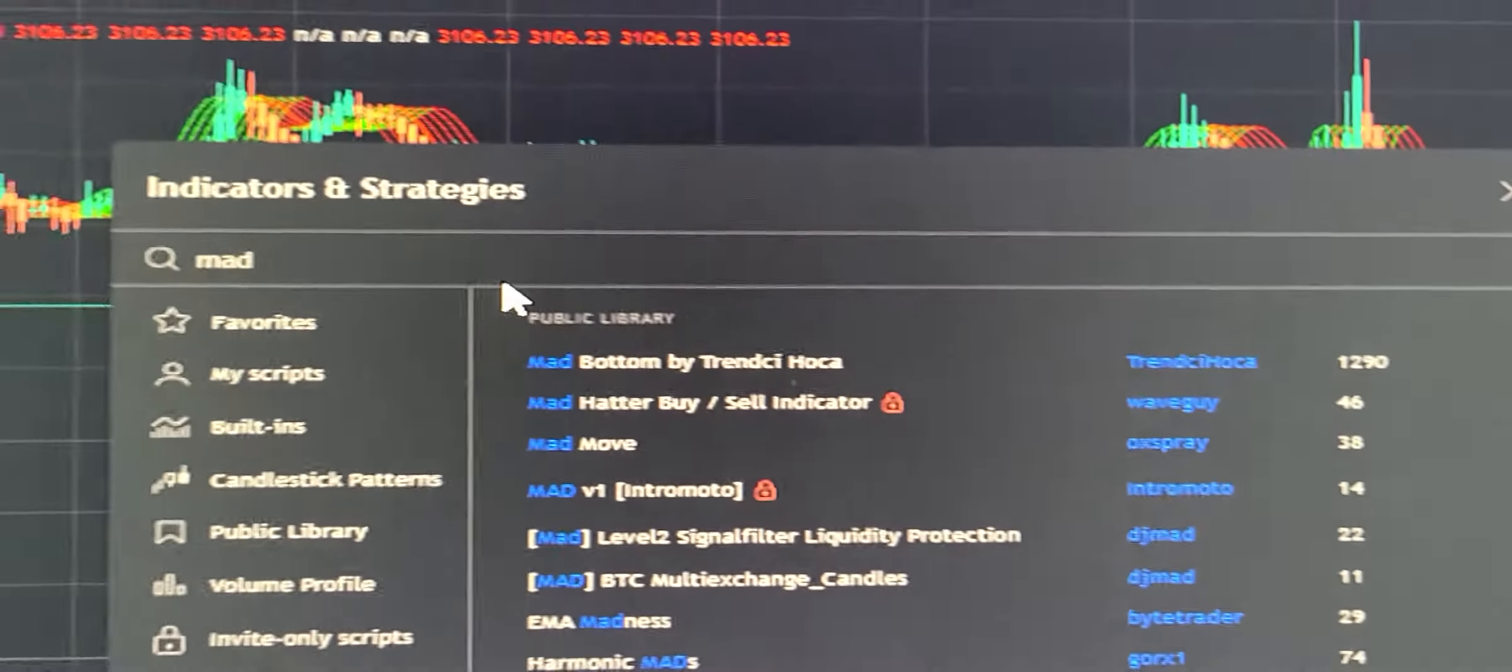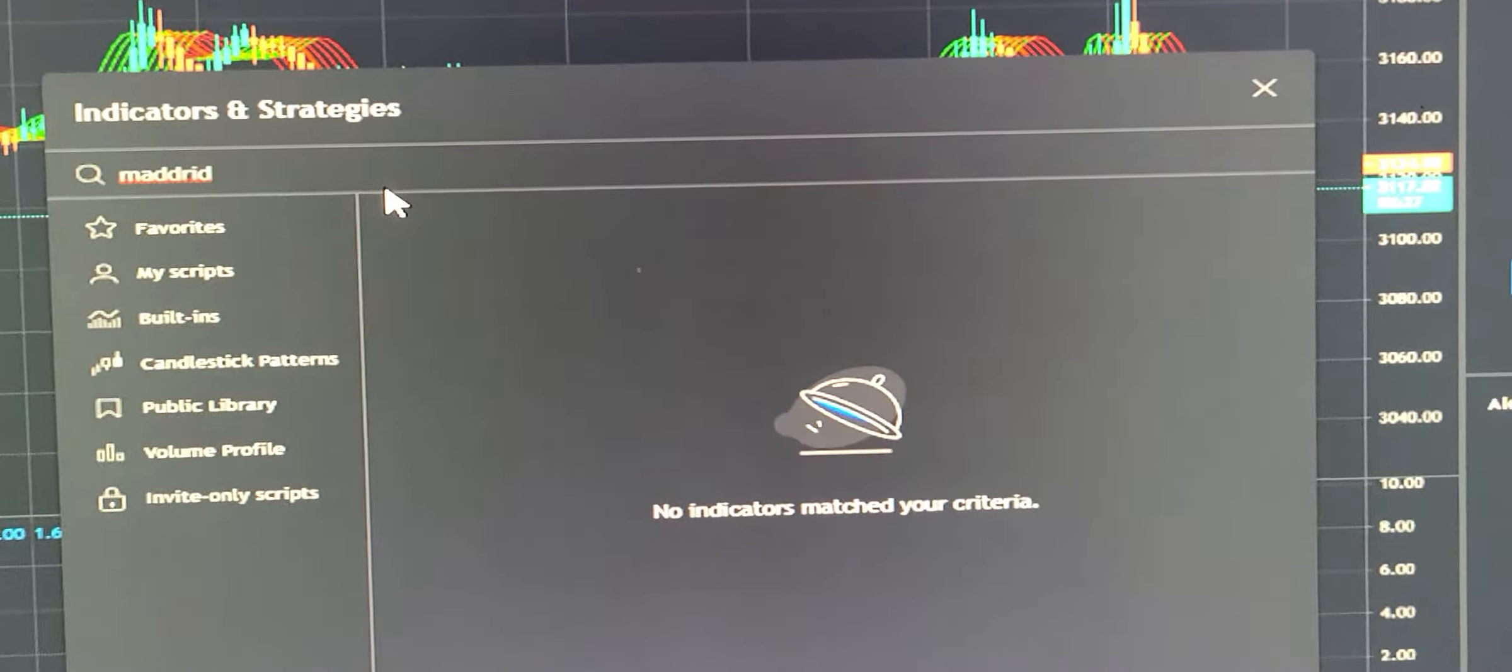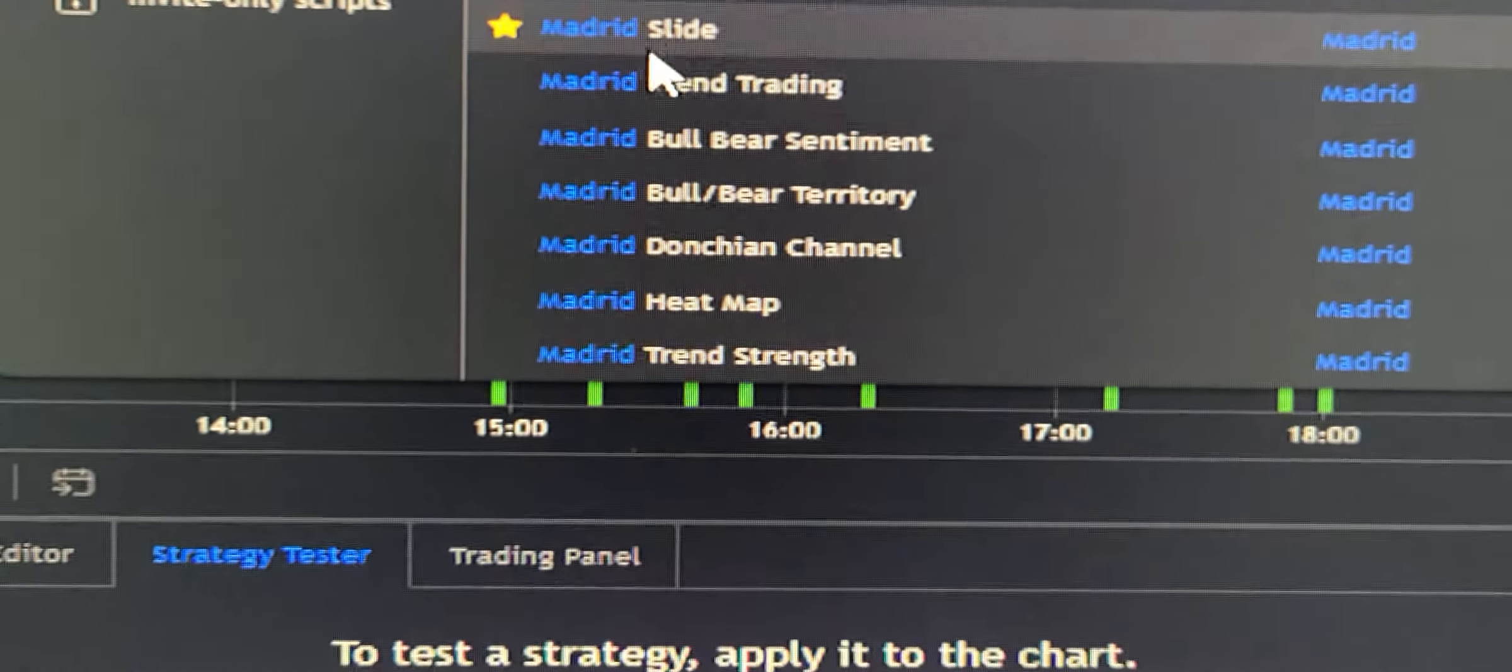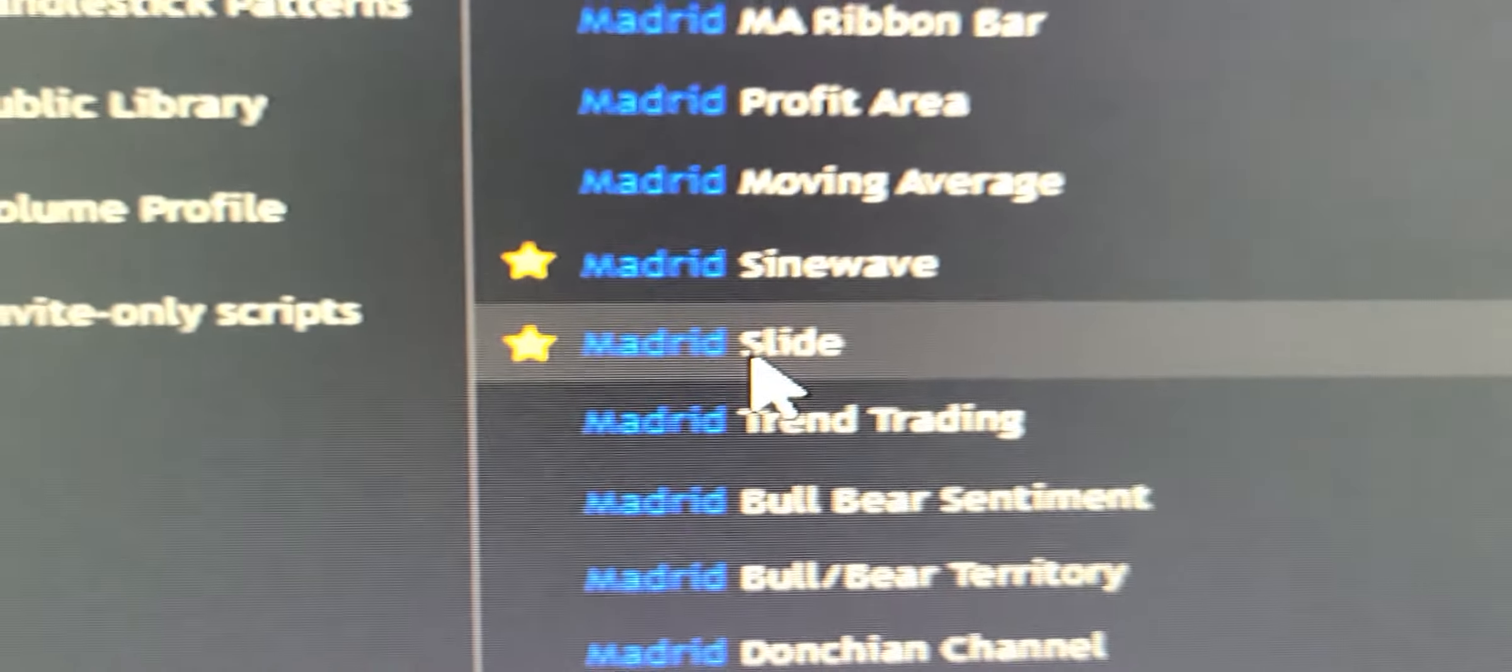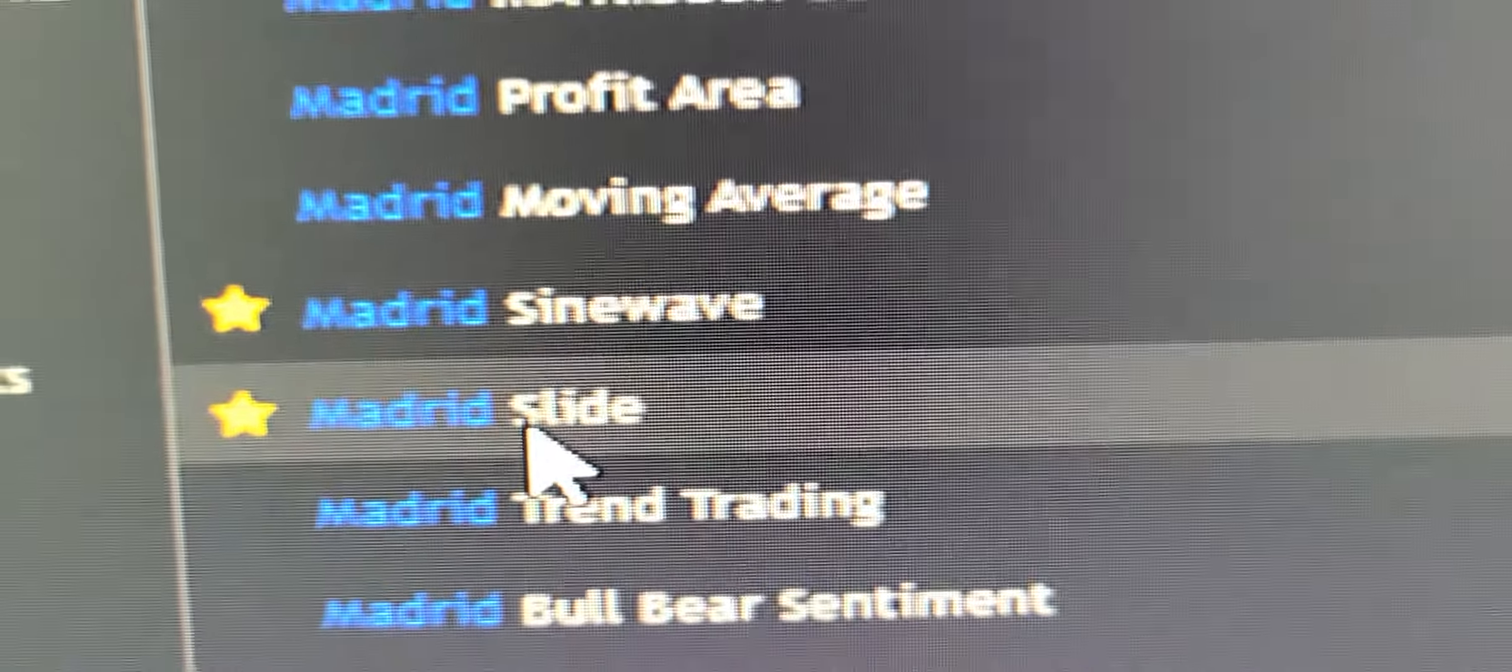1D, 1D, 1D, there you go. My super duper indicator is M Slide. My sine wave is good stuff, anything by Madrid is good.